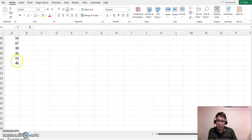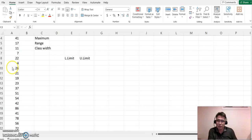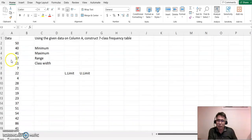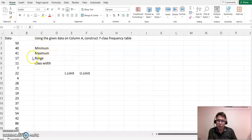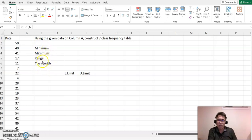As you see on column A, I generate 50 data here. Based on constructing frequency table, we need to find out minimum, maximum, and the range. After that, we can find the class width. That's kind of the steps to do it.